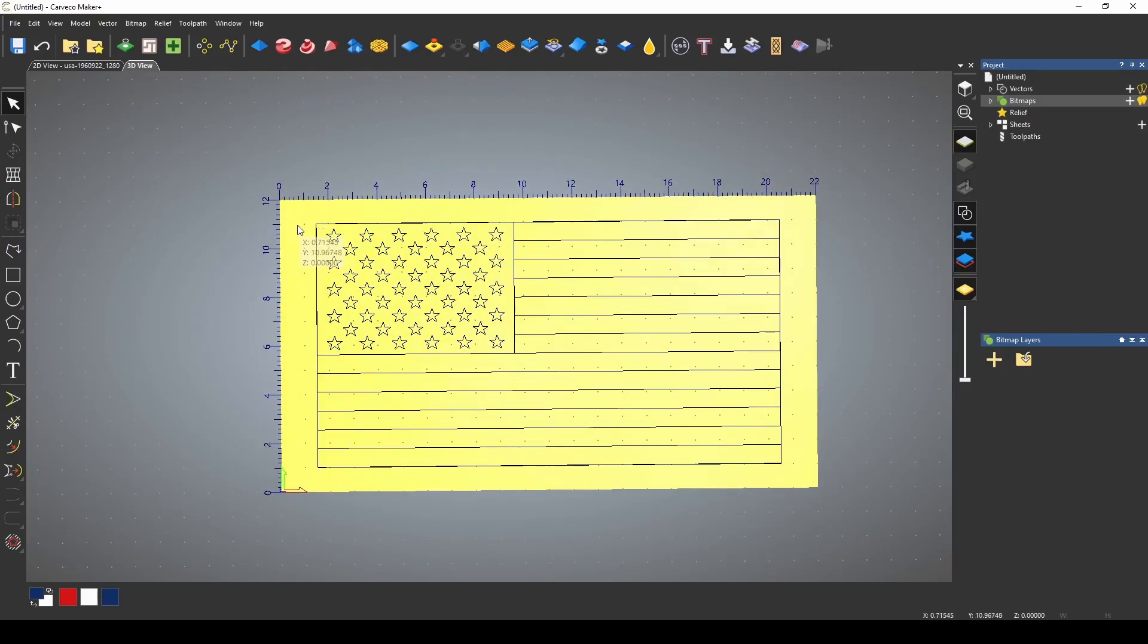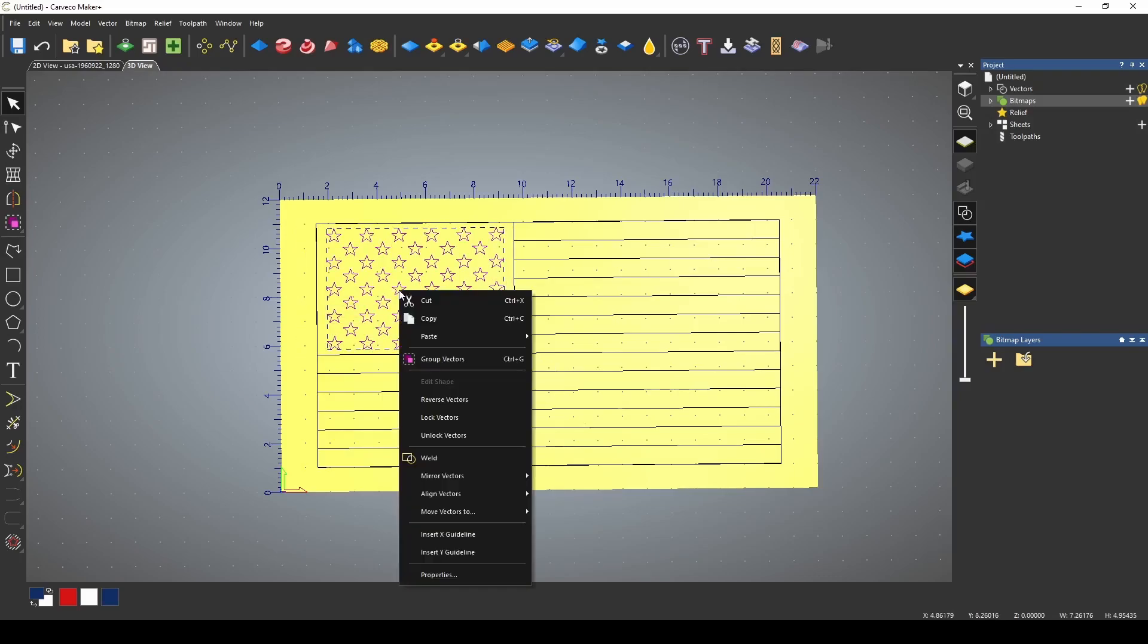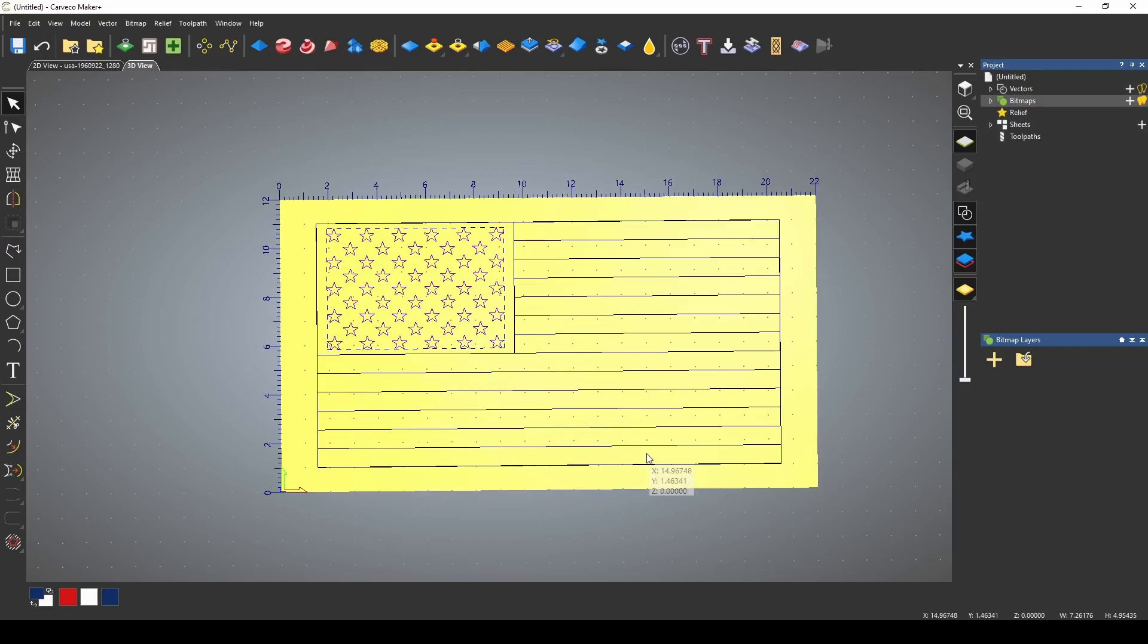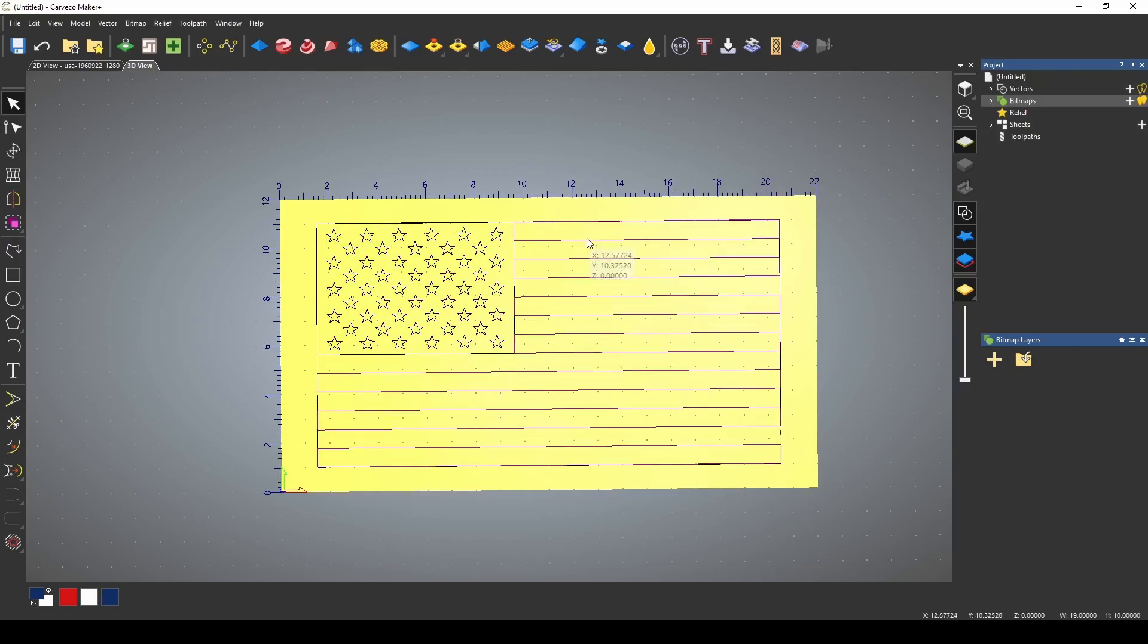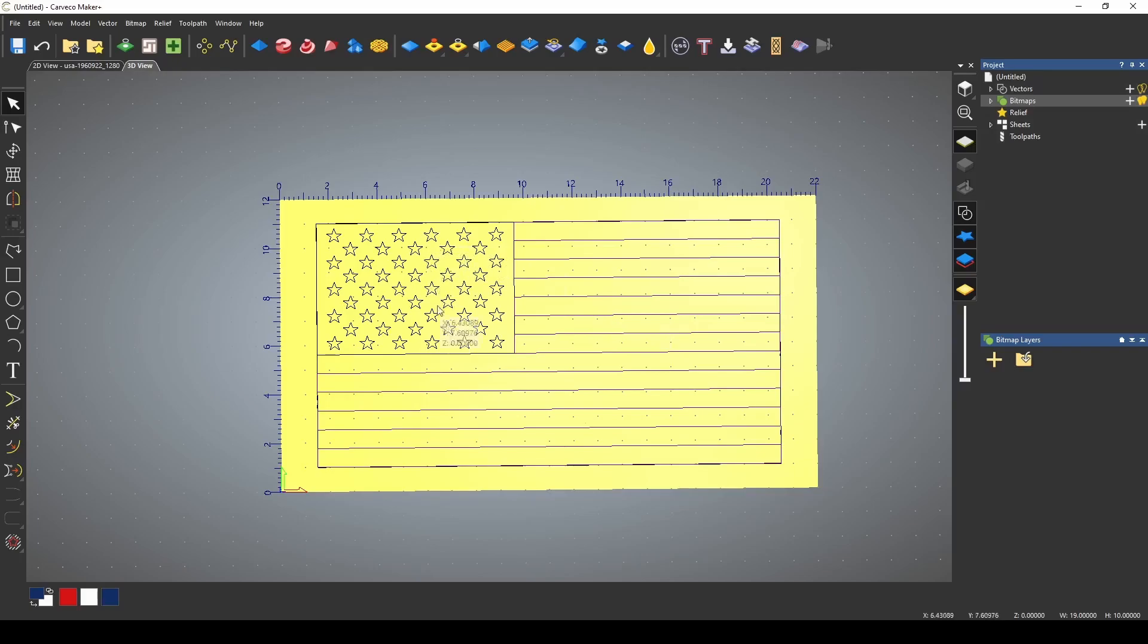First I want to group together the stars and the stripes. So if I highlight all of the stars we're just going to group those together and then we're going to do the same thing with the stripes. That just makes it easier to work with.